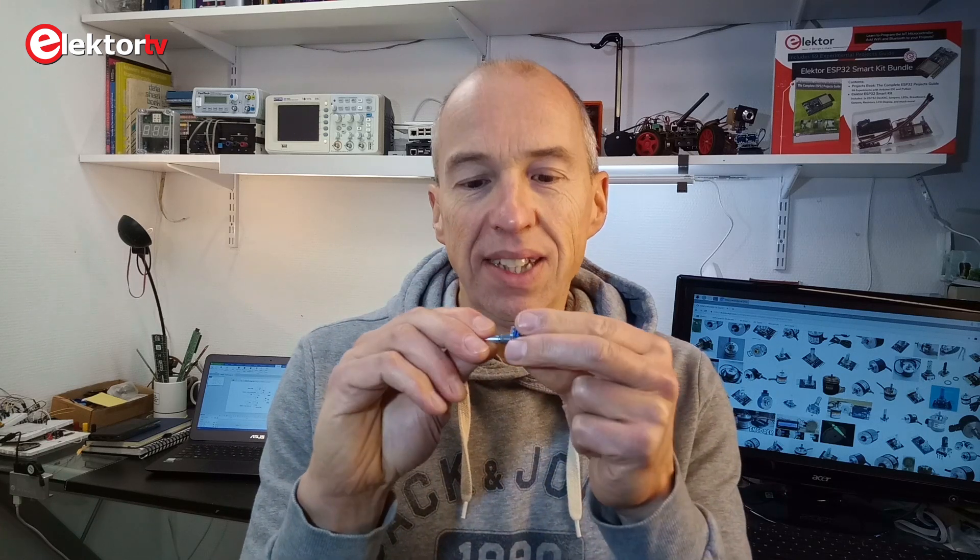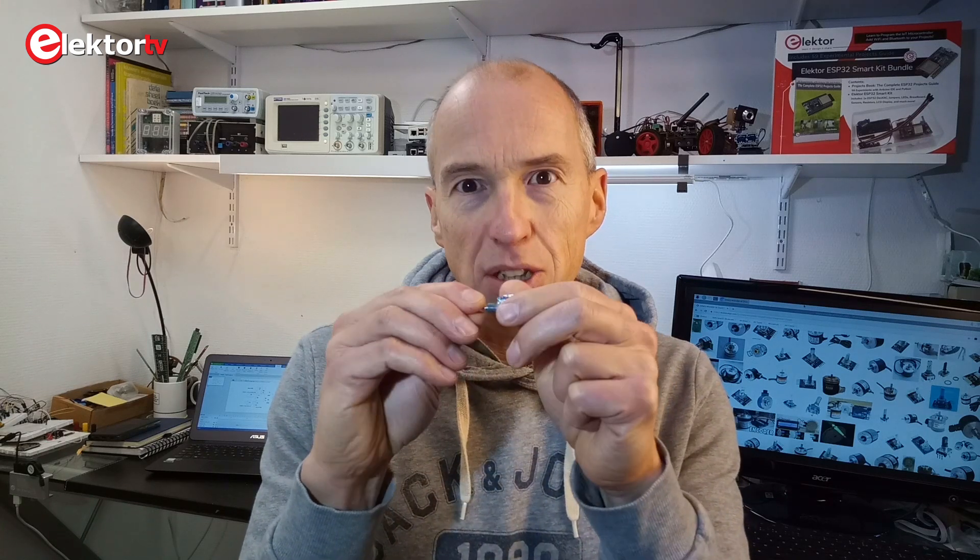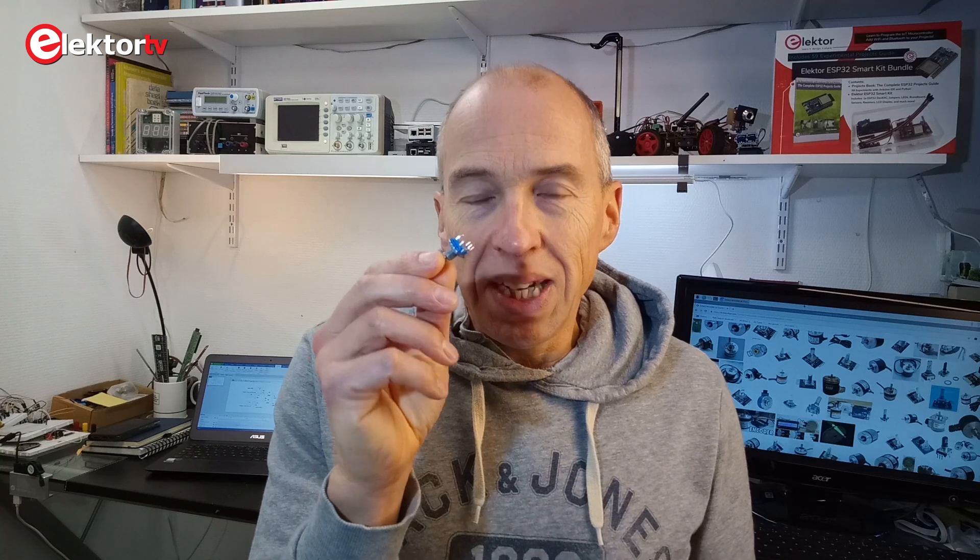Hi, welcome! This is Clemens from Elektor. You know, I love rotary encoders. Ever since I discovered these endless potentiometers, I'm a big fan of them. In this video I will show you how you can connect one or two of them to a single GPIO pin of a microcontroller.